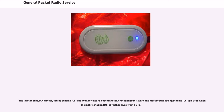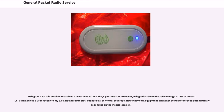The least robust but fastest coding scheme, CS4, is available near a base transceiver station (BTS), while the most robust coding scheme, CS1, is used when the mobile station (MS) is further away from a BTS. Using CS4 it is possible to achieve a user speed of 20.0 kilobits per second per time slot; however, the cell coverage is only 25% of normal. Using CS1, one can achieve a user speed of only 8.0 kilobits per second per time slot but has 98% of normal coverage. Newer network equipment can adapt the transfer speed automatically depending on the mobile location.